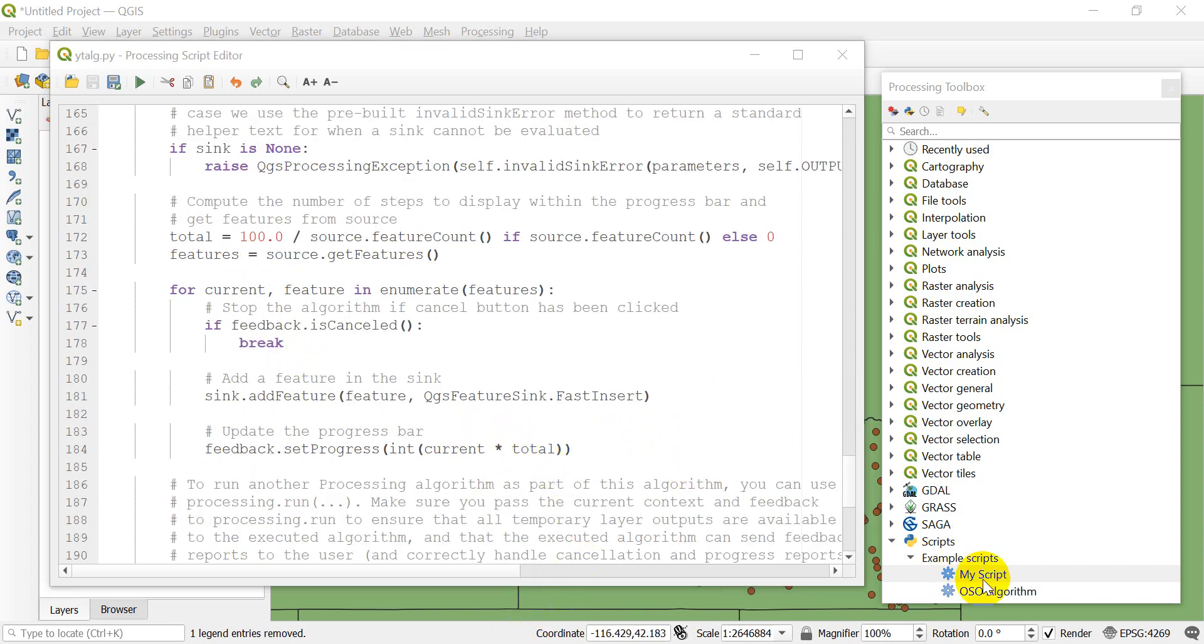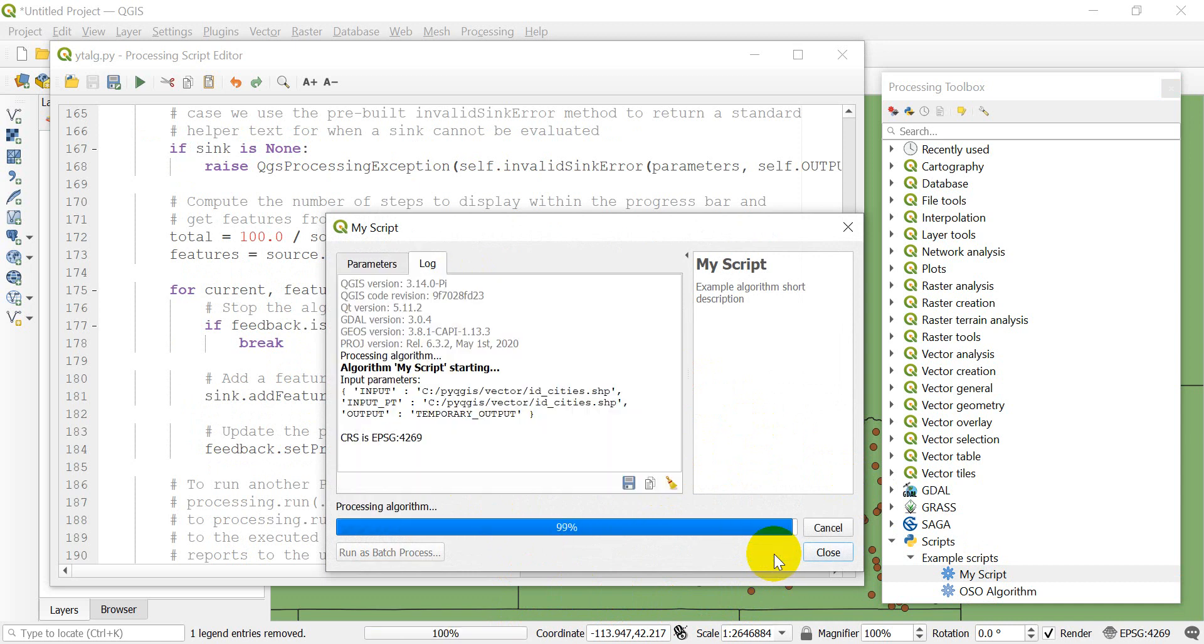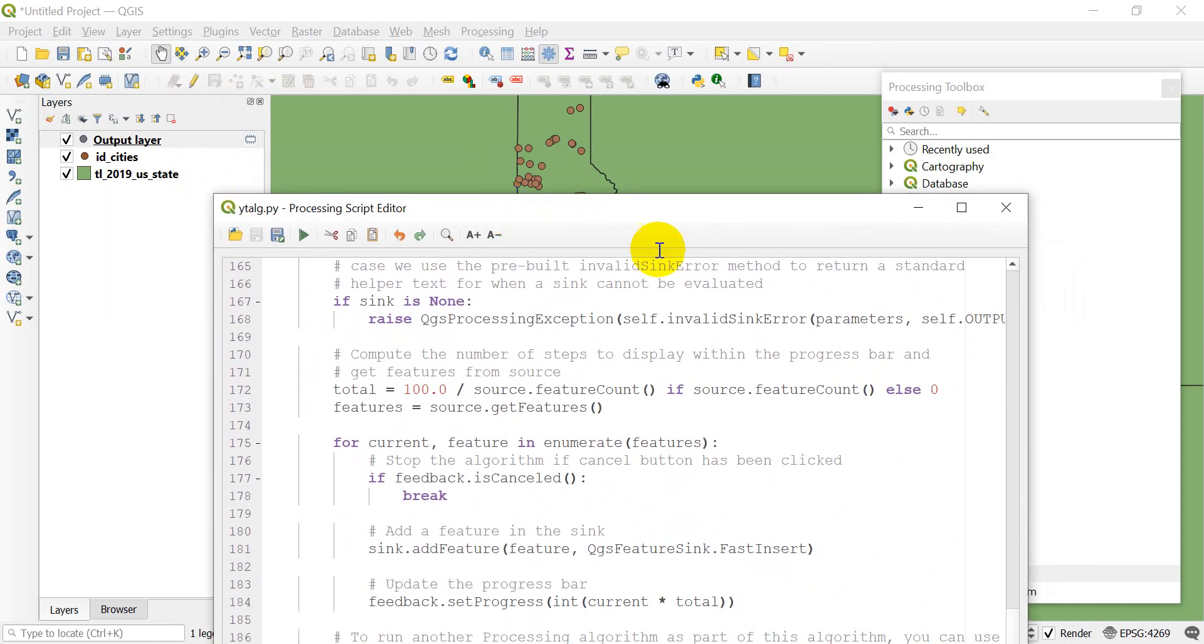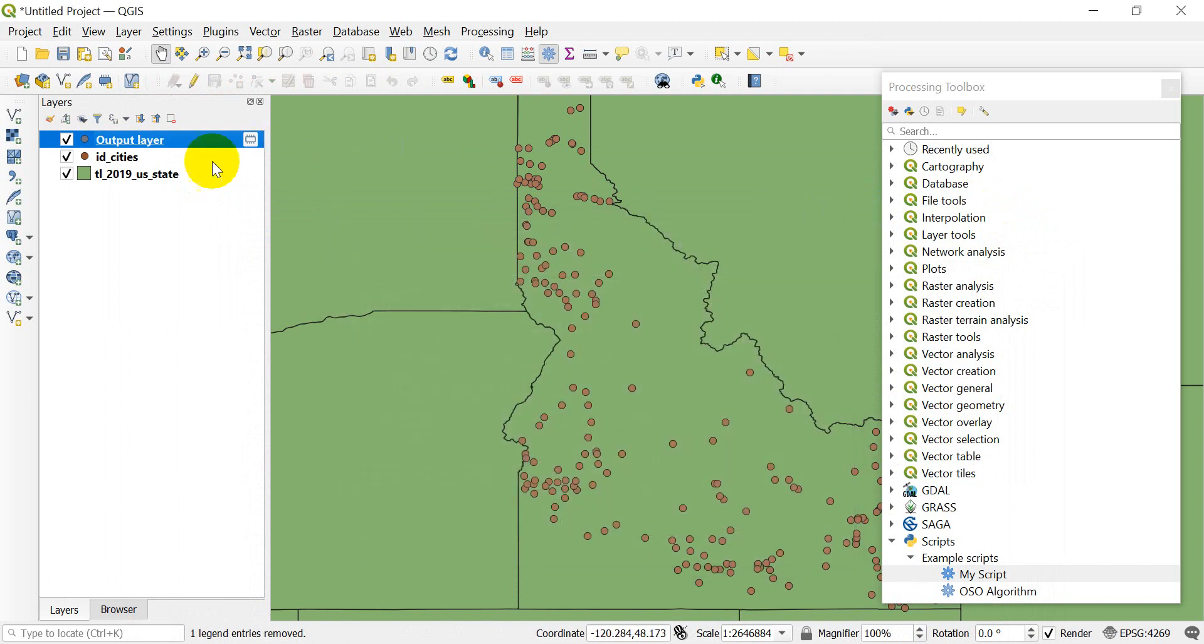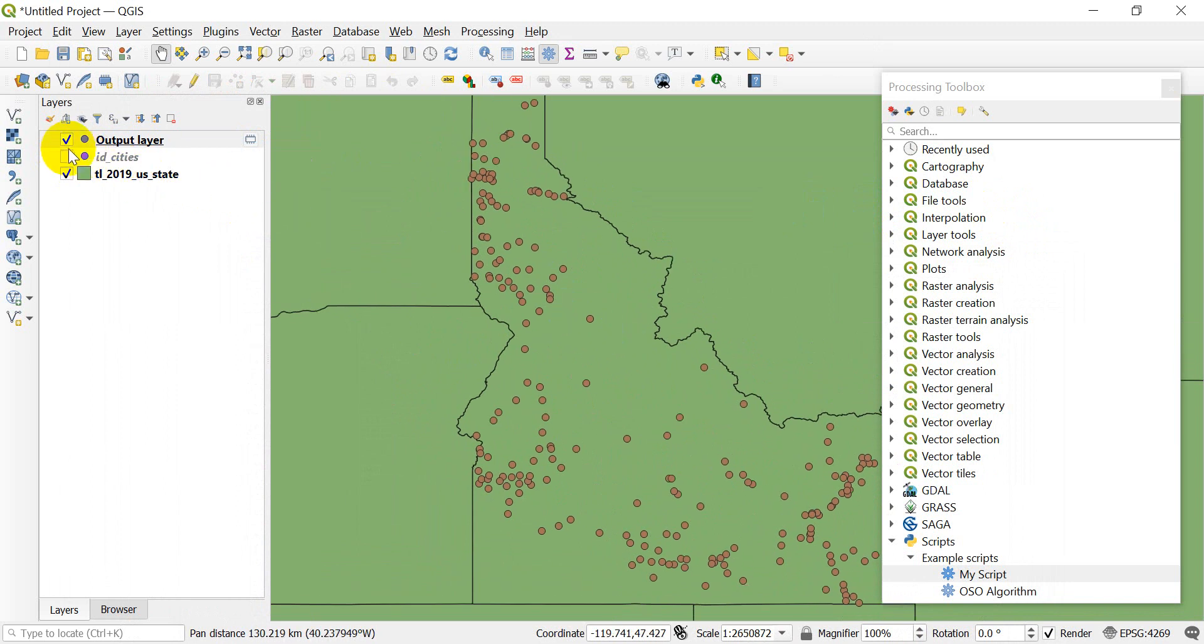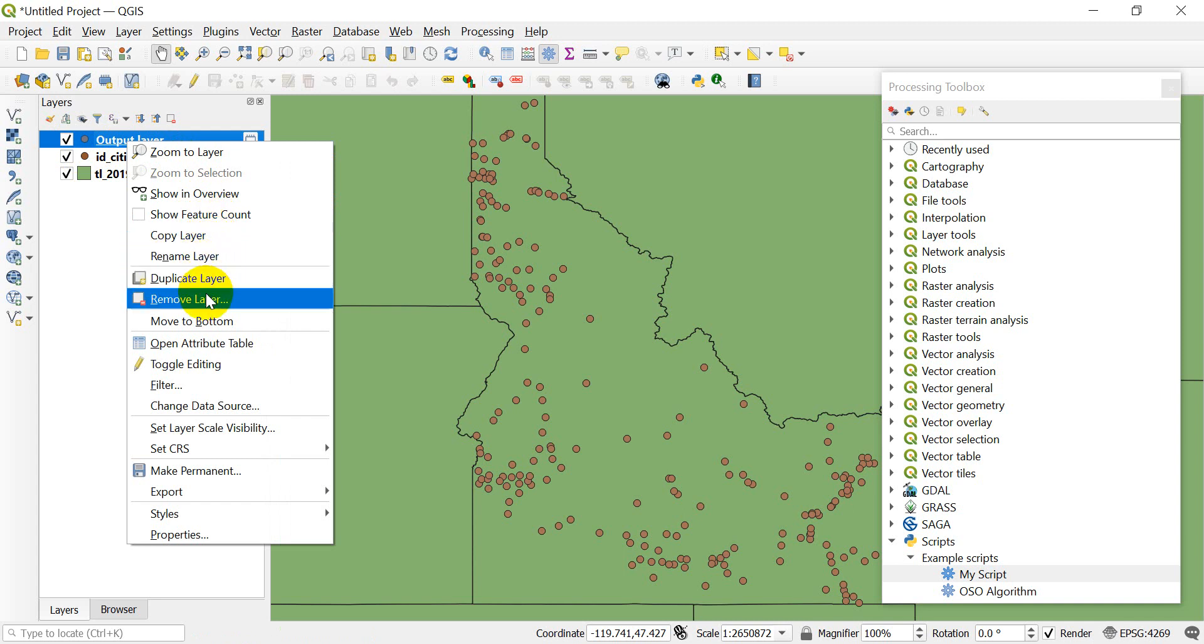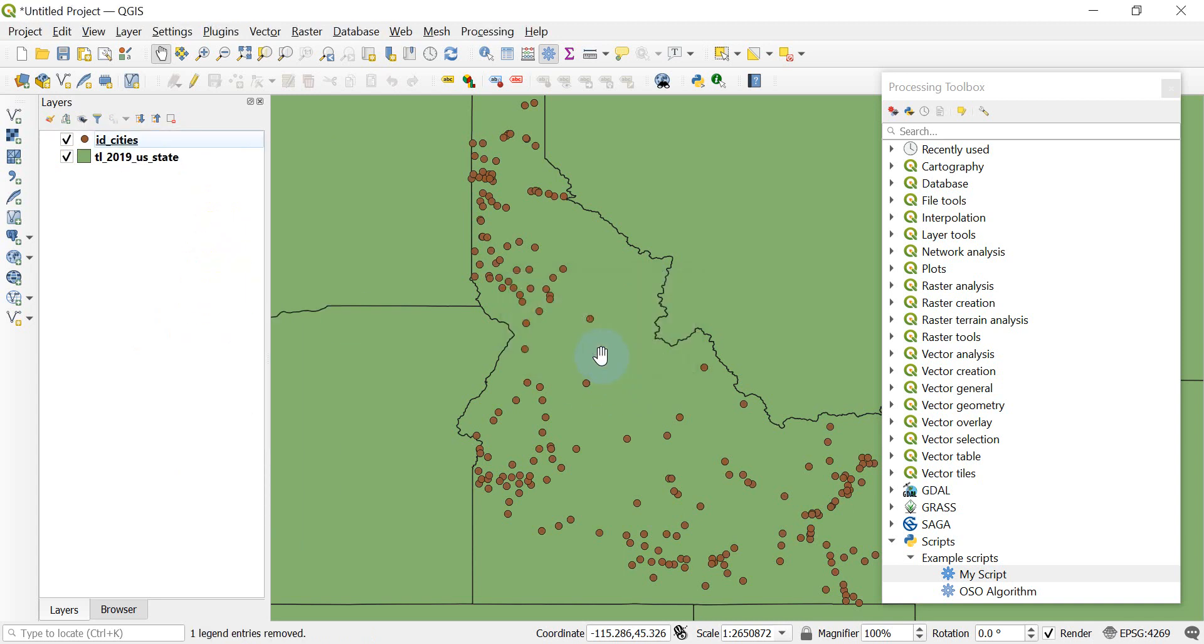Let's try to run this script and see what happens. I'm going to open this script up, keep these both as Idaho cities. I'm going to create a temporary output layer and click run. It says my script is finished. I've got an output layer added here. You can see it just put those features right back out. It didn't do anything special.